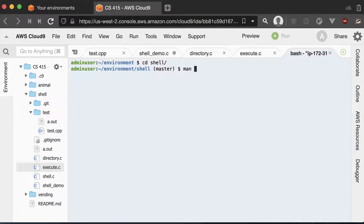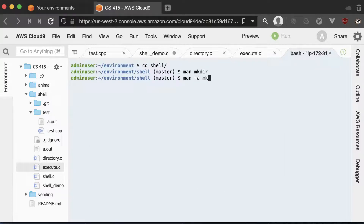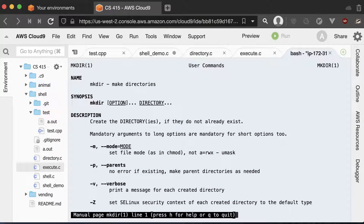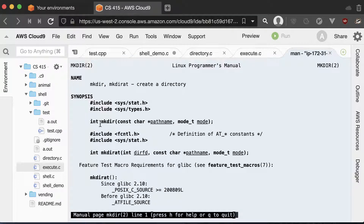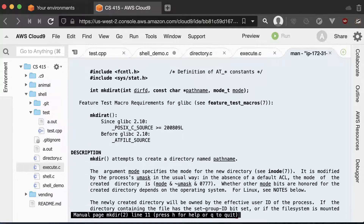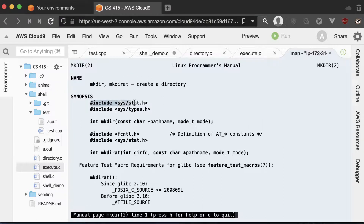In the terminal window, you could type man mkdir. If you just do that, it tells you the make directory command you can run on the command line — not so helpful. But if you do man -a mkdir, where -a stands for all, you get multiple entries. Press Q to quit the first one, press Enter to review the next one, and now you get the mkdir you can use in your C program. It tells you the inputs, outputs, and what headers you have to include — both sys/stat.h and sys/types.h — to be able to use the mkdir function call.